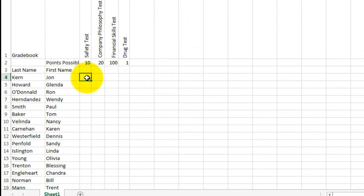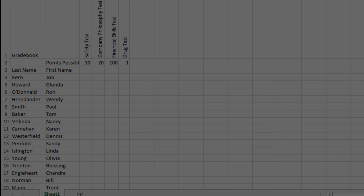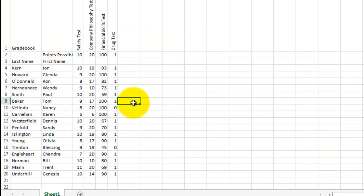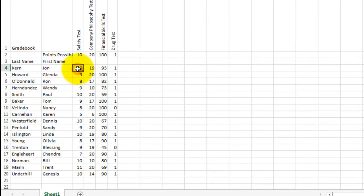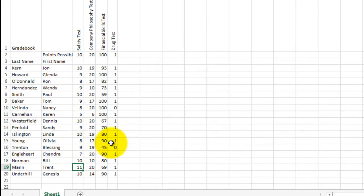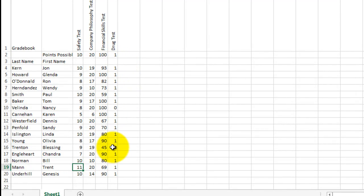Now all we have to do next is starting with John Kern is invent a number. How many points did John earn? And so on. Now you can see that I've entered numbers for every one of my employees. So the maximum is 10. Nobody has more than 10 points, do they? Oh, Trent Mann got an 11. But then over on this side where it says drug test, you notice that everybody has a one or a zero. So there are two employees that got zeros. That means they failed their drug test.